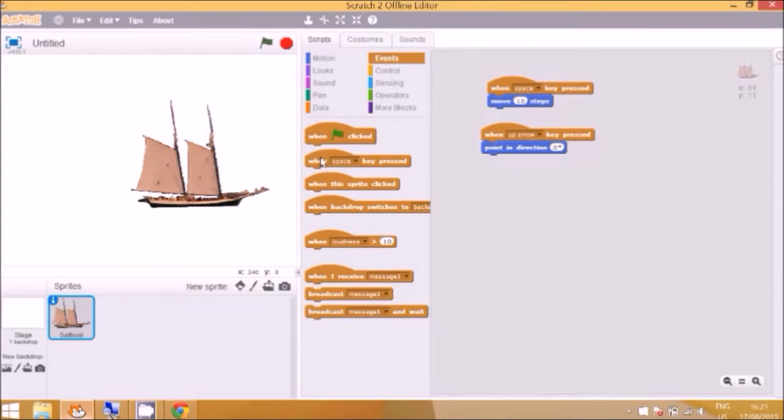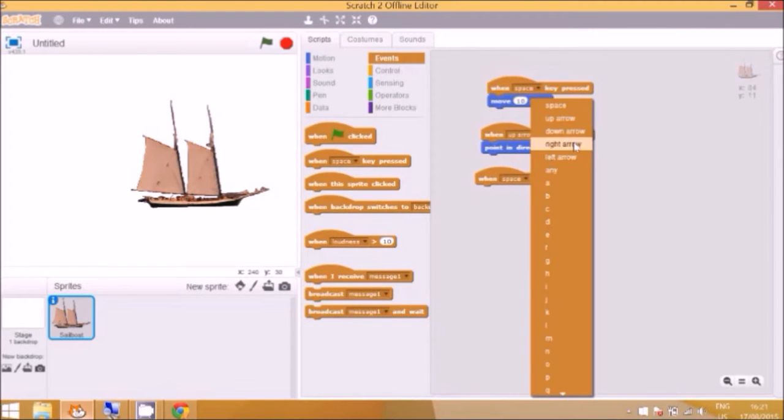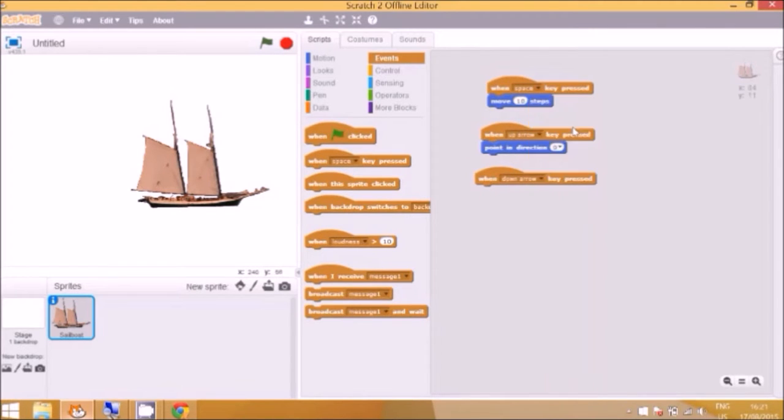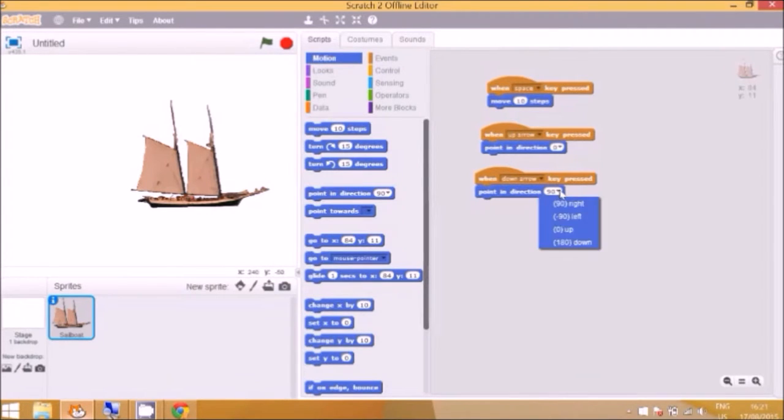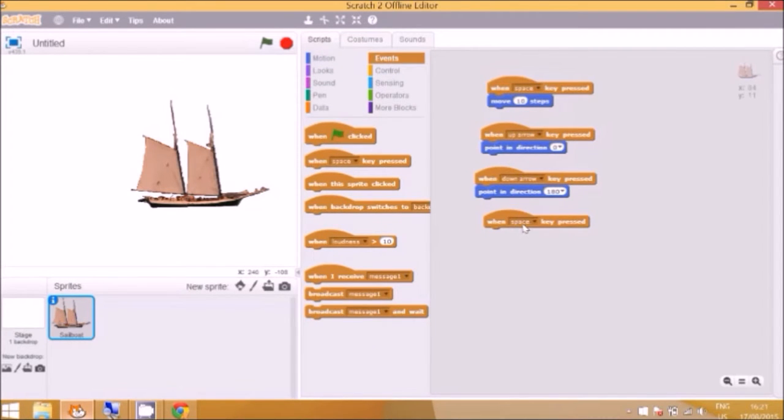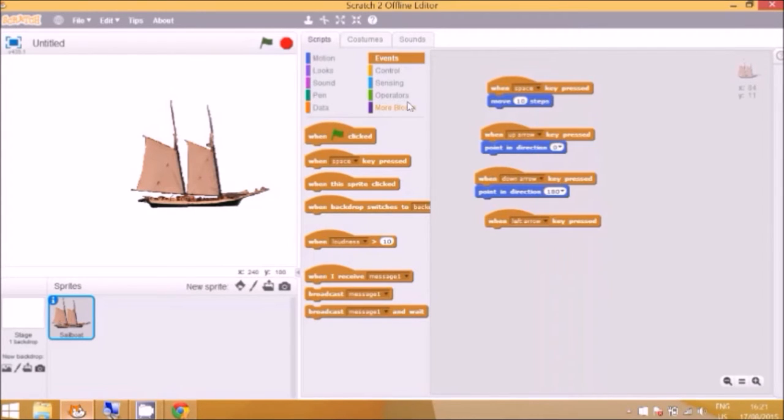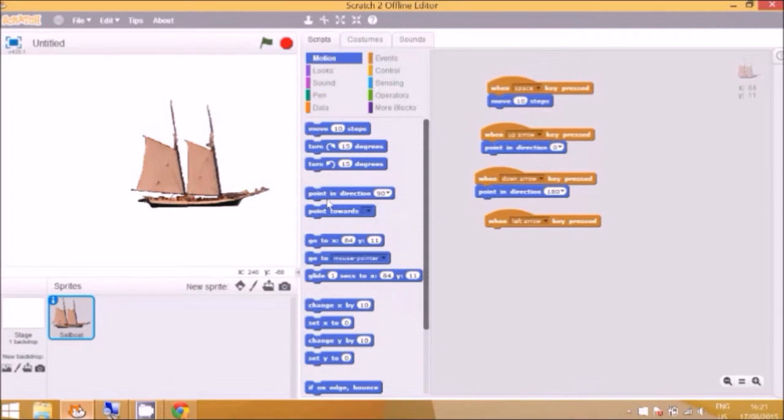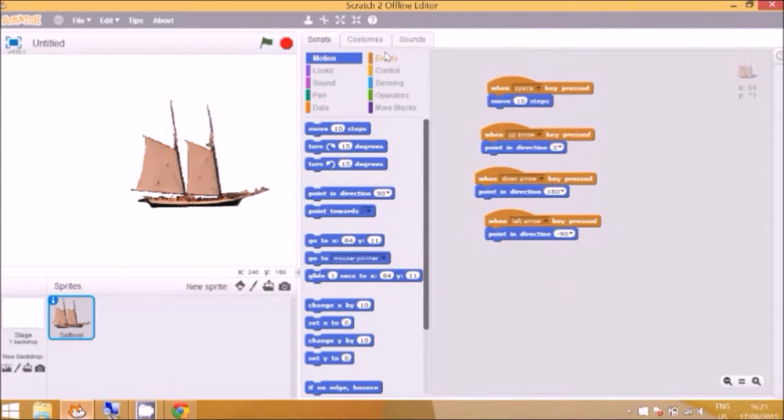Now back to events. When the down arrow is pressed we're going to go to motion, point in direction, down. And back to events. You guessed it. When the left arrow is pressed, motion, point in direction. Be sure to click on the little black triangle. Left.